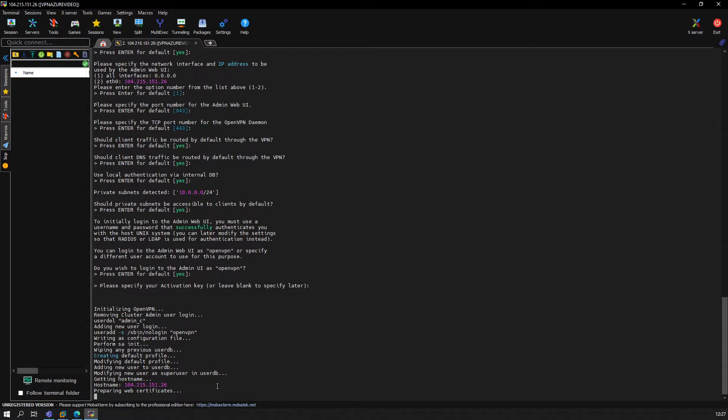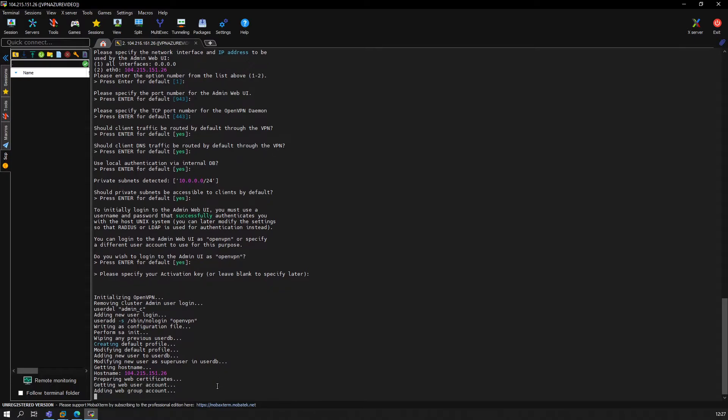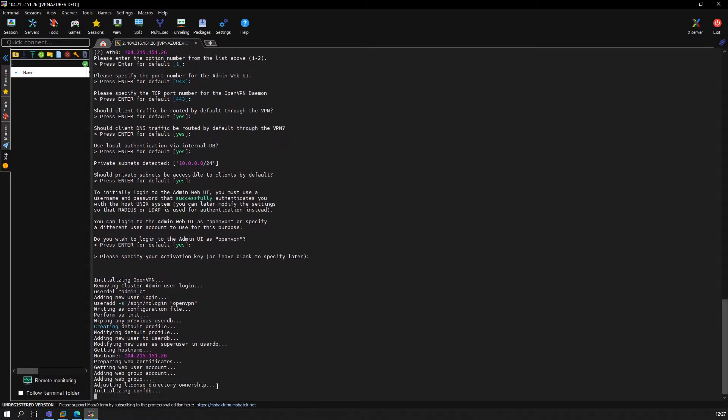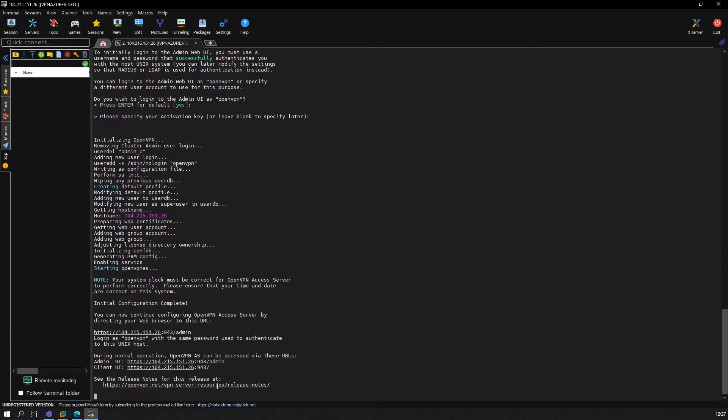The server now with the information we have given. It will create the certificates for the web URL, and there we go. Basically, we are done now on this part. Let's go to the next step.